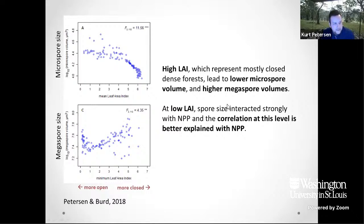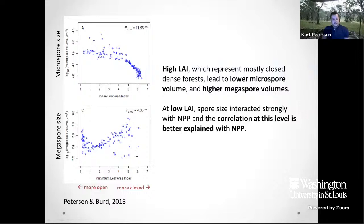What we found is that microspores in high LAI areas, which represent dense closed forests, have much smaller spores. But you get much larger megaspores in these same habitats. As we get these dense dark environments we start seeing larger megaspores occurring. Interestingly, we also get small ones occurring at the same time, which suggests some type of niche overlap or niche availability appearing.